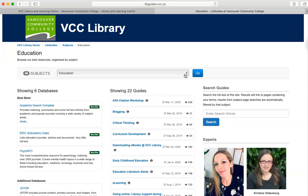You will be brought to a page with a list of guides within that subject area. Some guides are about a specific subject and some are for a specific course. Select the guide that best matches your needs.